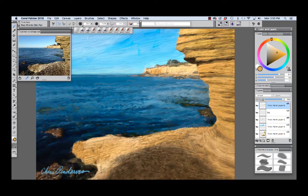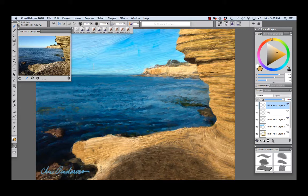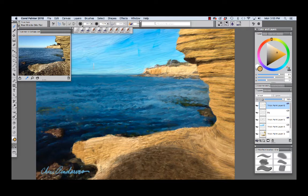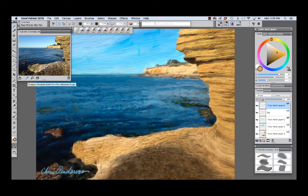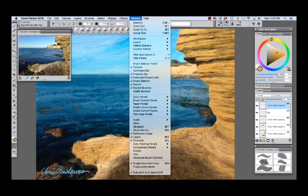Before we move on to talking more about the brushes I want to point out the reference image panel that we have here in the upper left. I used the reference image to look at as I blocked in my painting and I also sampled a few colors from the reference image using the dropper tool that you see right here. The reference image panel can be displayed by choosing window reference image.